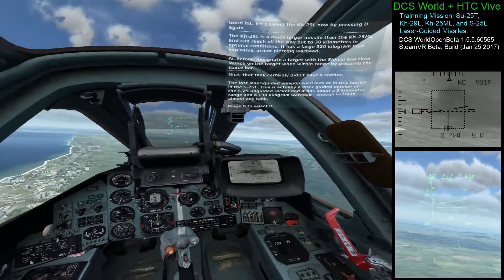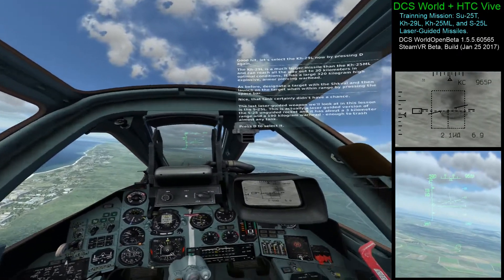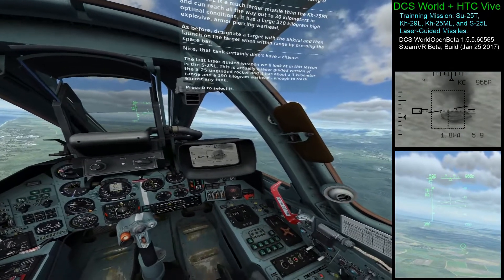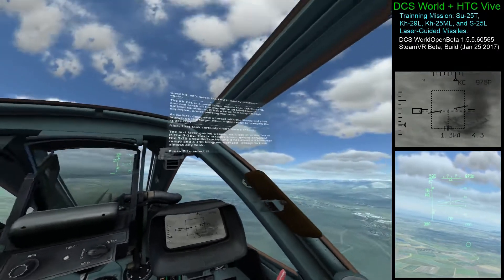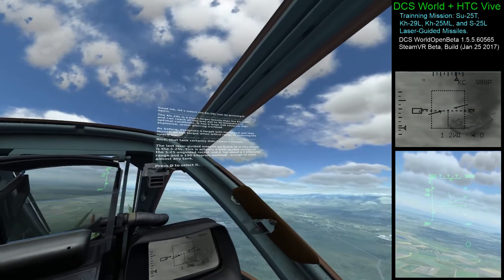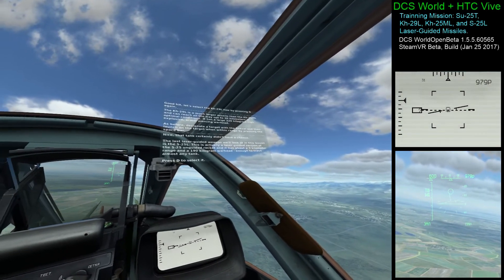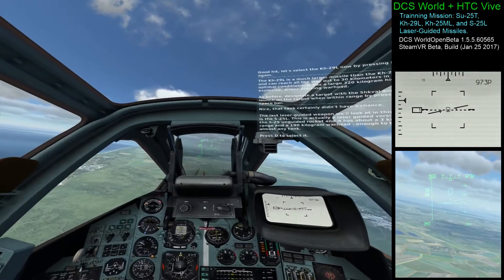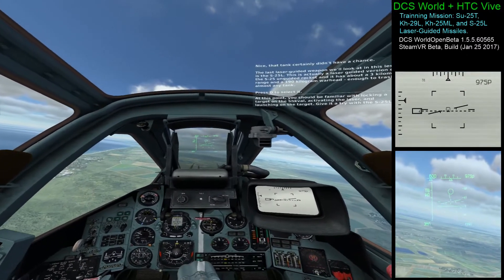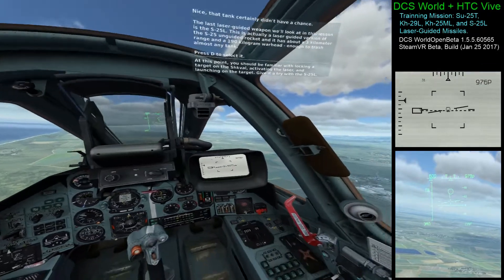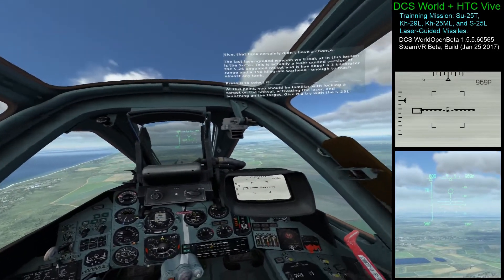The last laser-guided weapon we'll look at in this lesson is the S-25L. This is actually a laser-guided version of the S-25 unguided rocket, and it has about a 3 km range and a 190 kg warhead — enough to destroy the same tank. Press D to select it. At this point you should be familiar with locking up the target on the SWAL, activating the laser, and launching on the target. Give it a try with the S-25L.